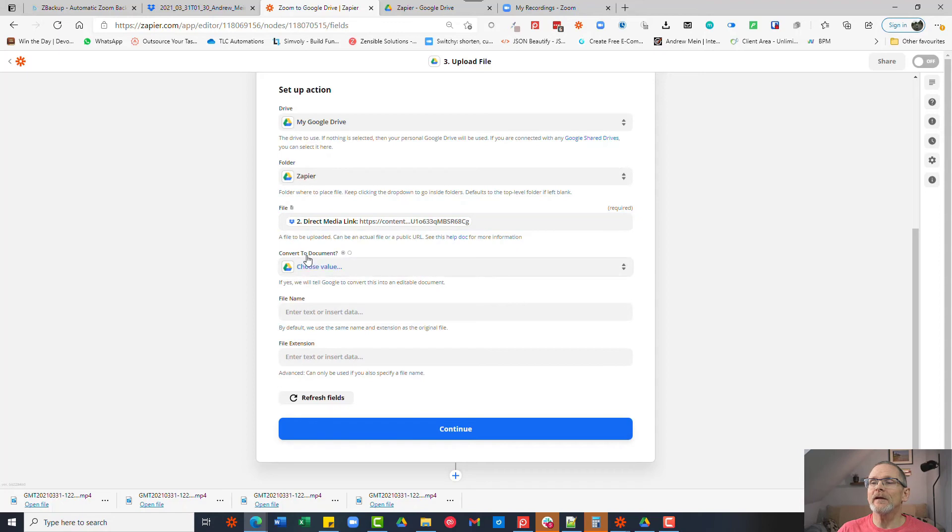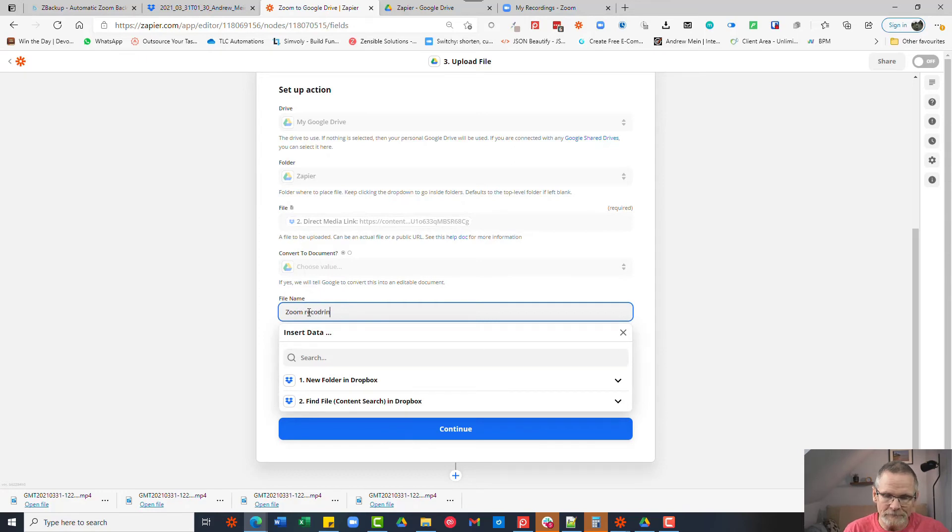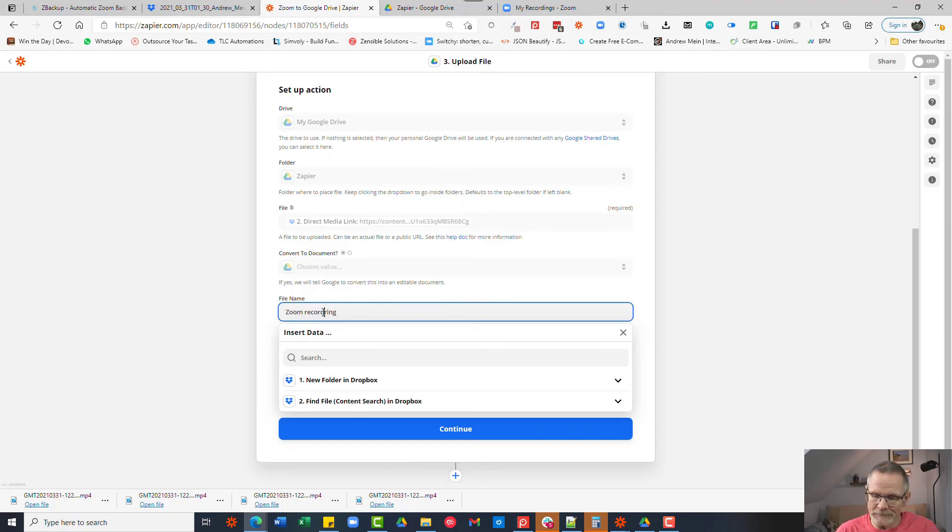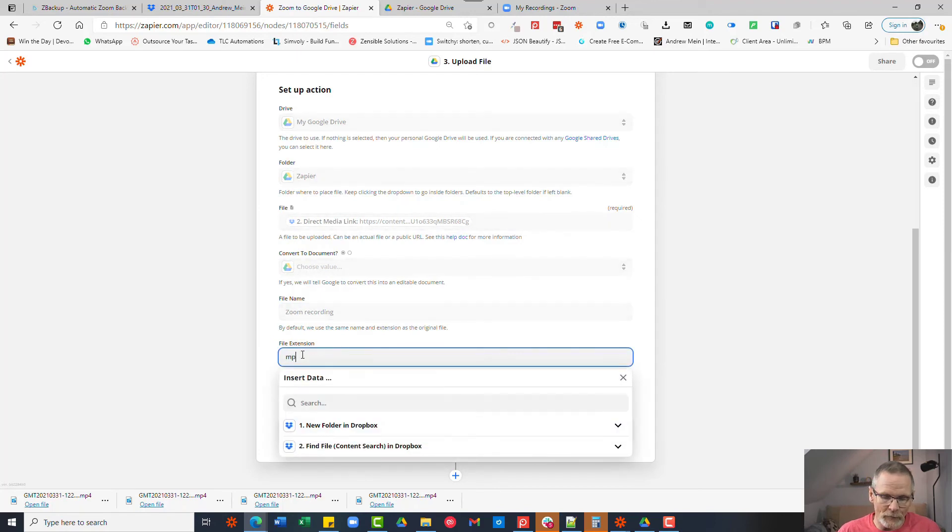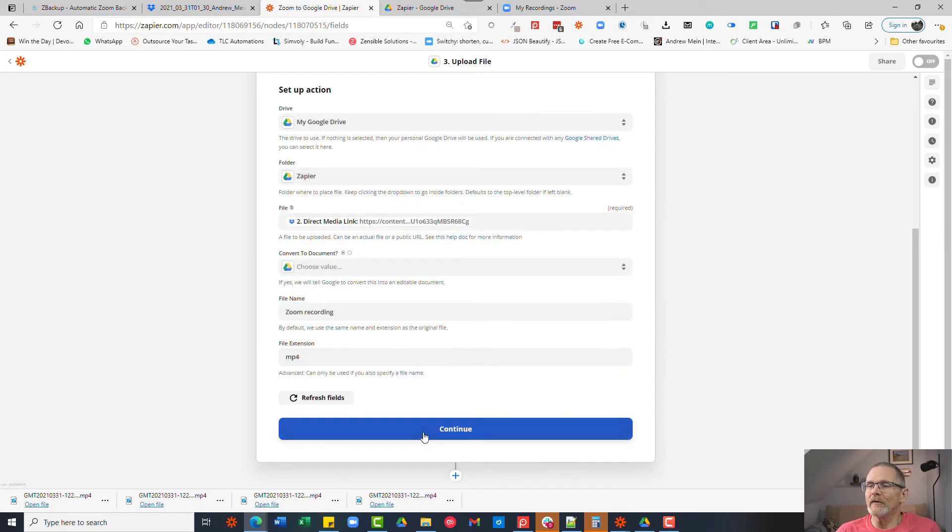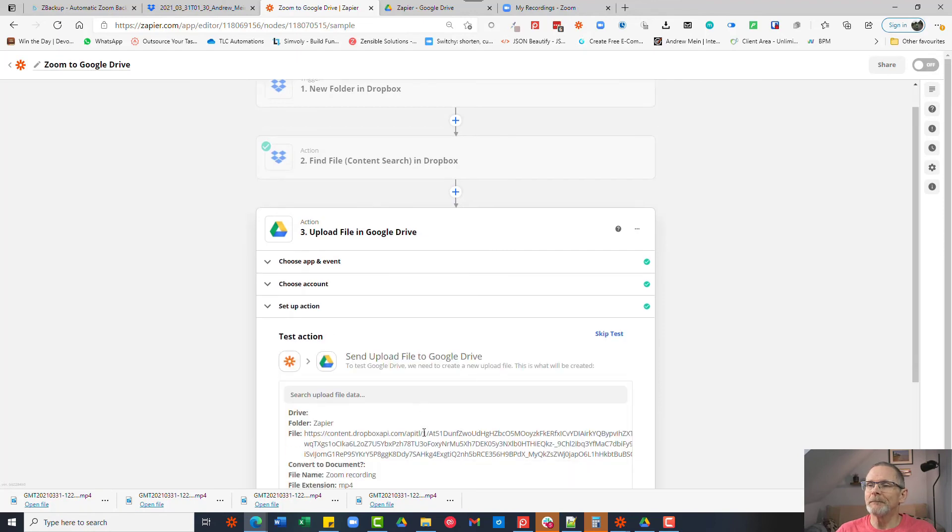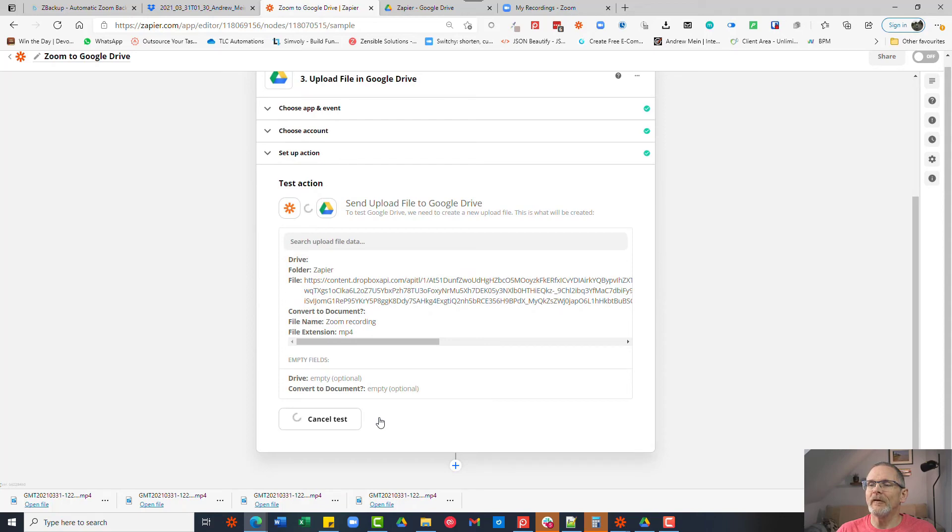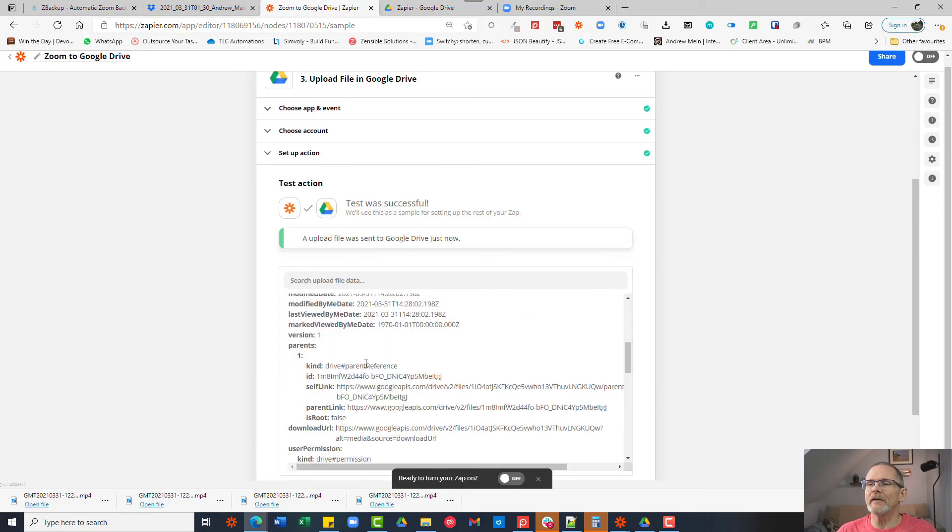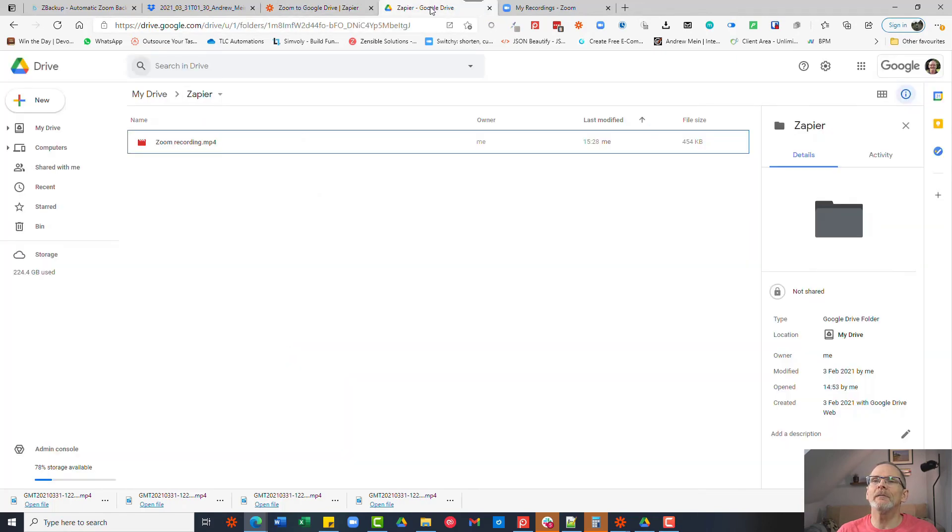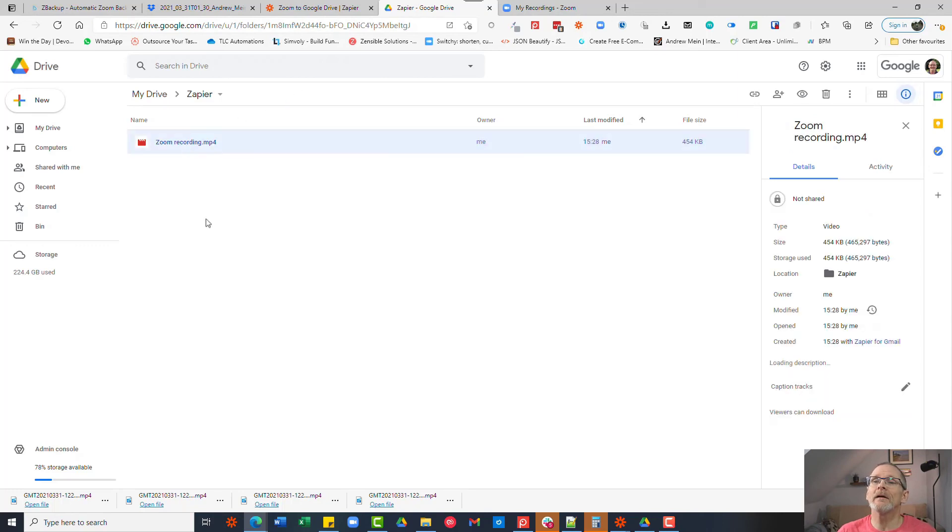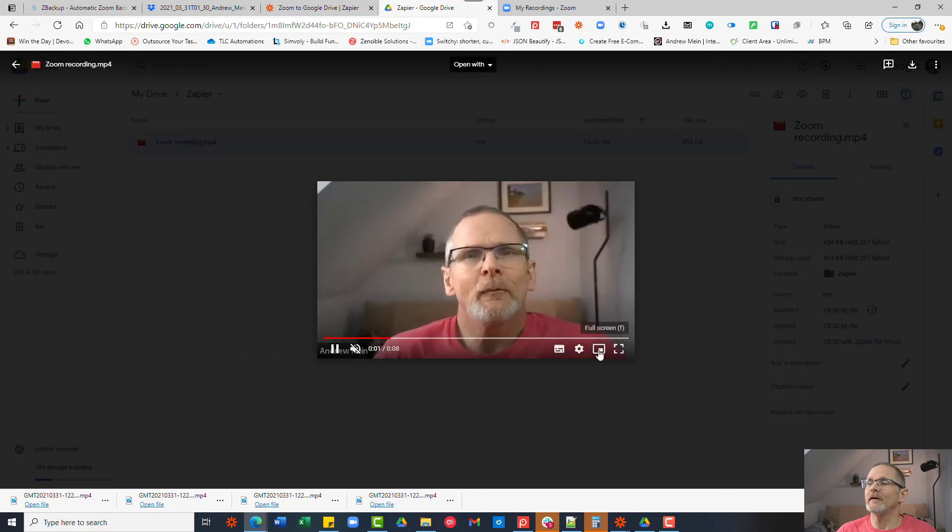and ignore the convert to document, give the file a name, you could give it the date, you can give it just whatever, we'll just call it zoom recording. And the file extension is mp4. Now we click continue and let's test that. So test and review, takes a moment or two depending on the size of the file and you'll see that it has created that file successfully. So if we go into Zapier folder in Google Drive this is the file that's just been created and there's the video file, you can make it bigger if you want.